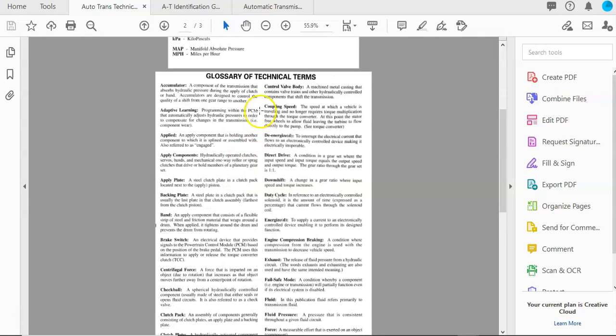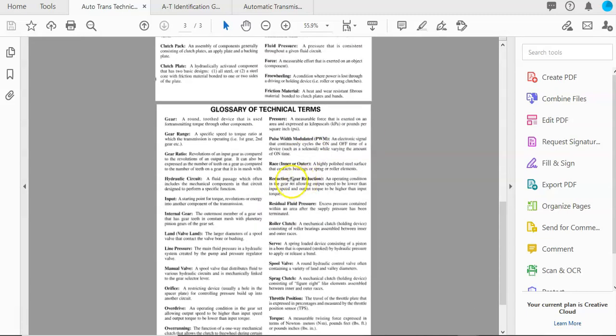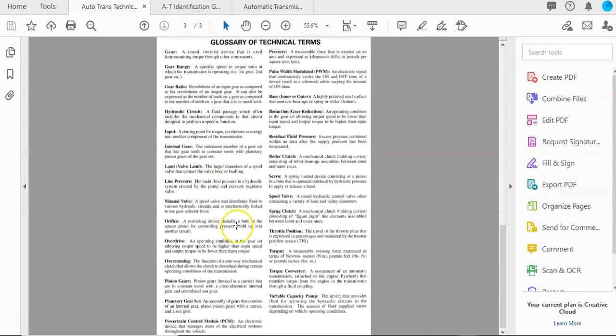So I would suggest that you review this, understand what some of these words mean and what they're called, and then as we go through the semester, I'll explain each one of these more in detail. You always have this to refer back to if you don't know what something is called.